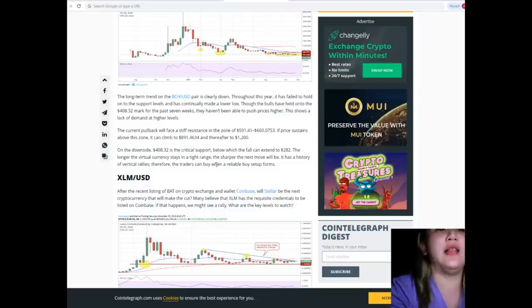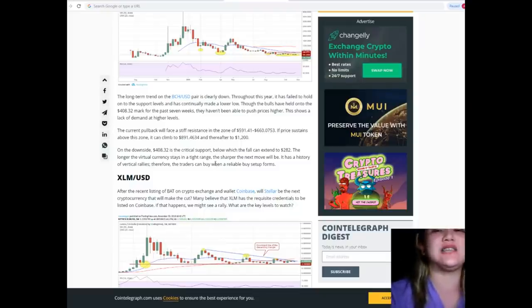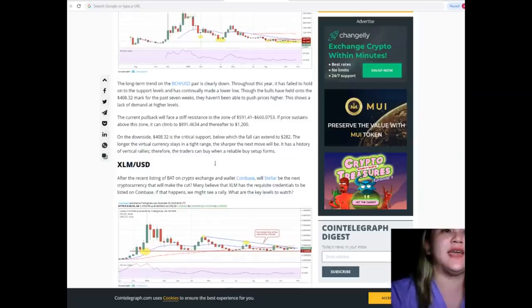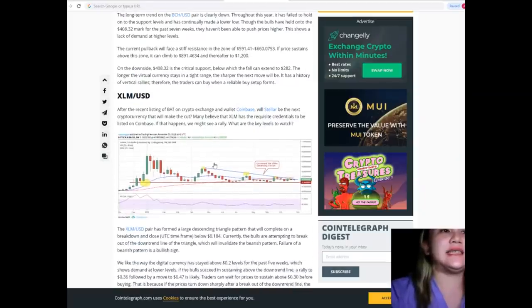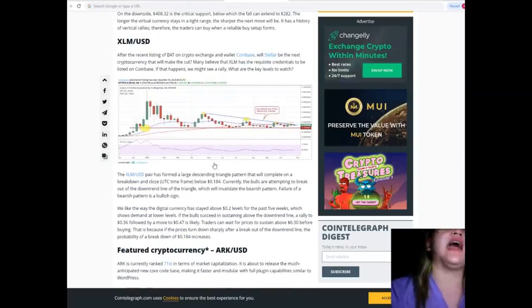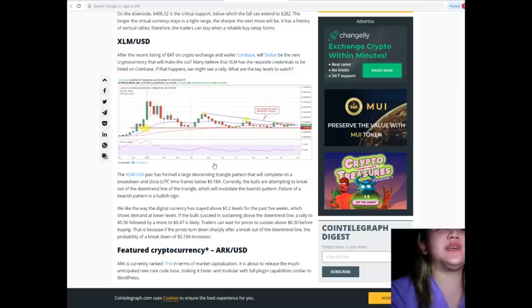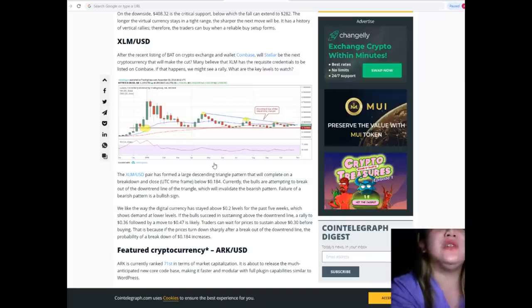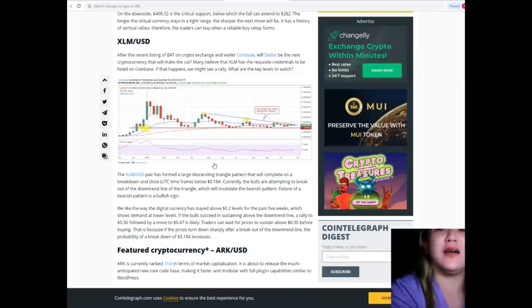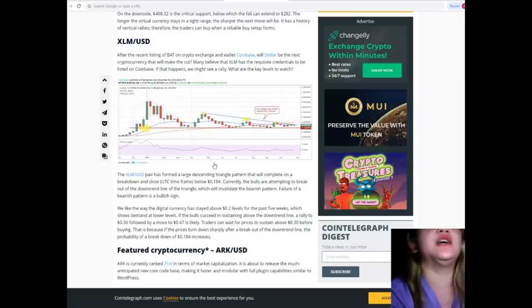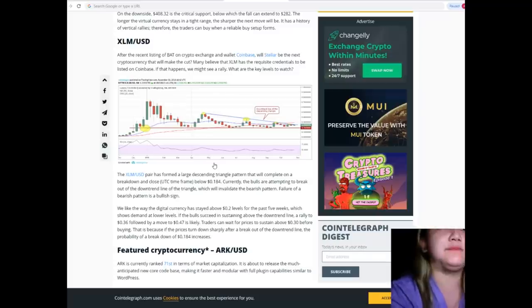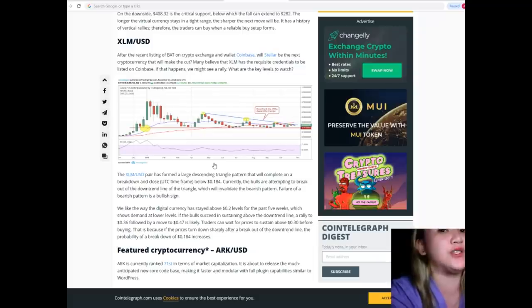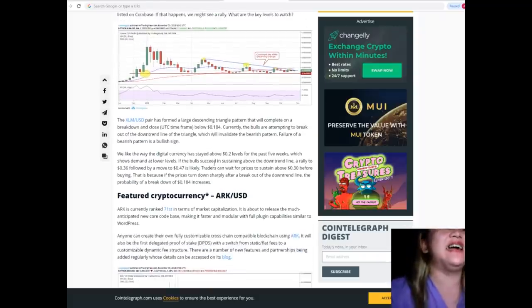XLM/USD: After the recent listing on crypto exchange and wallet Coinbase, will Stellar be the next cryptocurrency that will make the cut? Many believe that XLM has the requisite credentials to be listed on Coinbase. If that happens, we might see a rally. What are the key levels to watch? Let's find out.